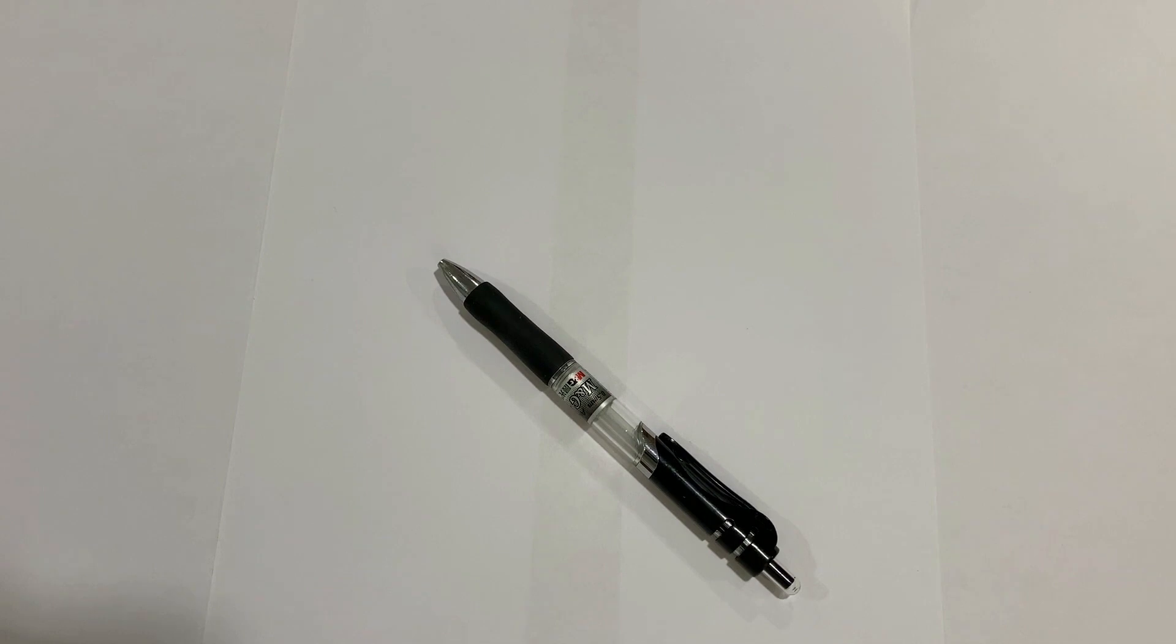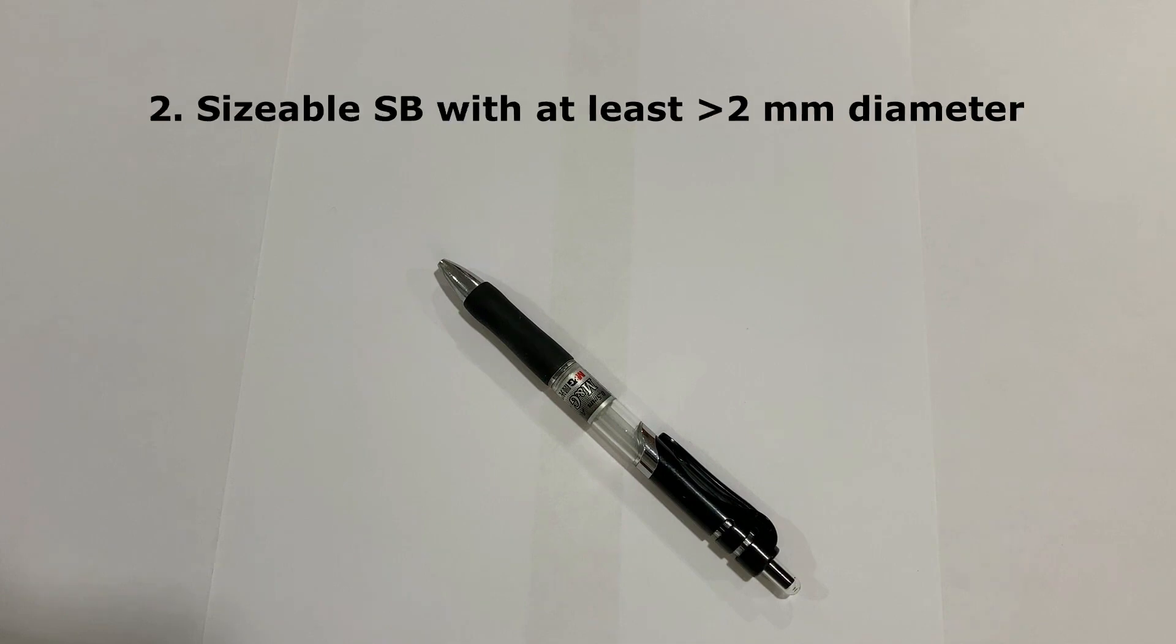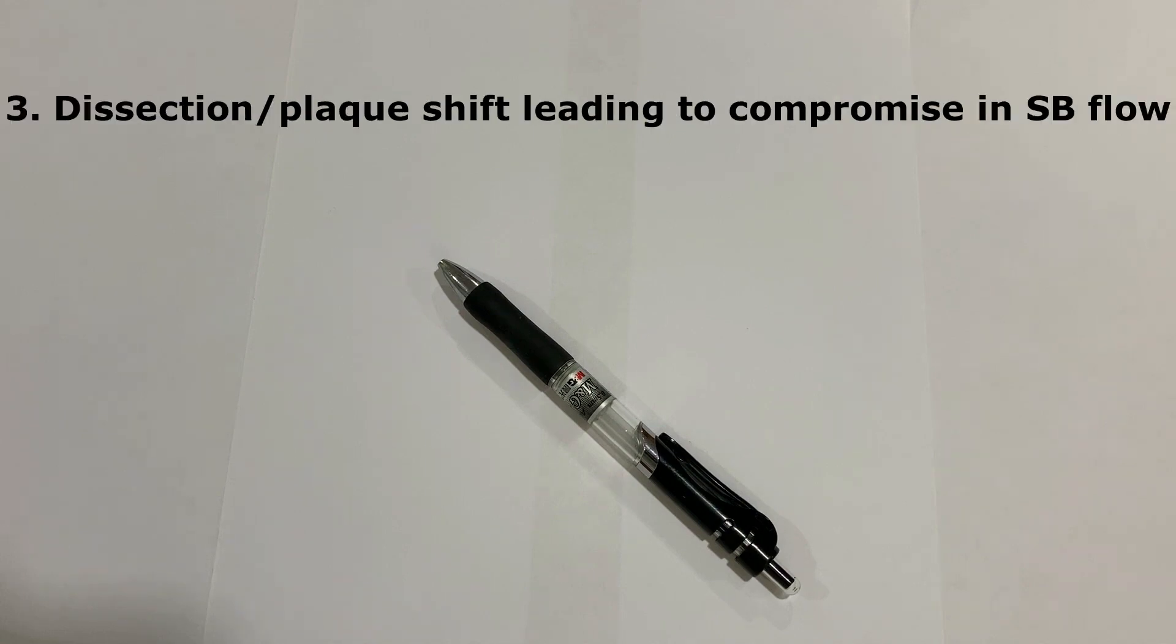First I should give you a background. There are three types of bifurcation lesions where one should start with planned two-stent technique. These are: visually or physiologically significant side branch lesion, significant diameter of the side branch lesion at least 2.5 millimeter or 2.25 millimeter, or dissection or plaque shift leading to flow compromise after pre-dilatation with balloon.